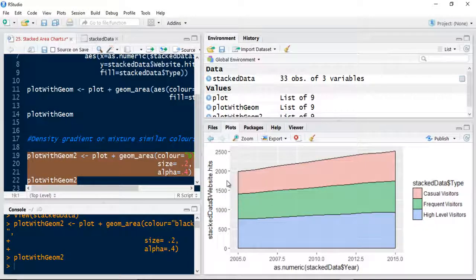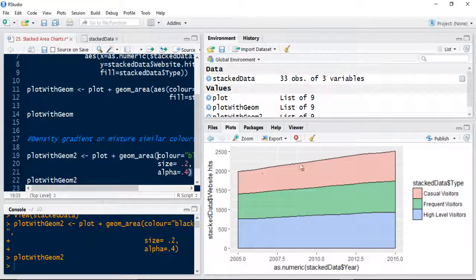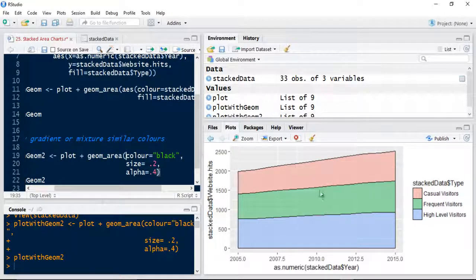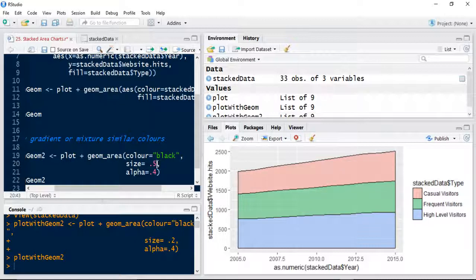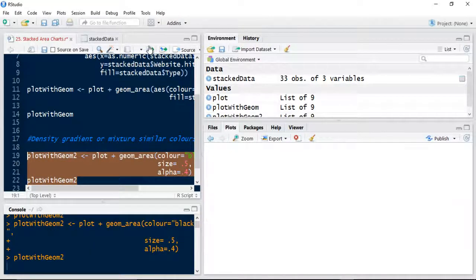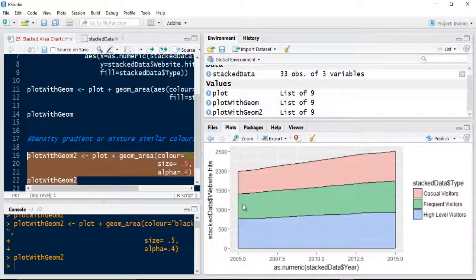So you can see the lines now, the geom area lines changed to black. We've got more of a transparency in between and the size of the line is smaller. Let's just change that to 5 just to see what that does. So you've got thicker lines now essentially.